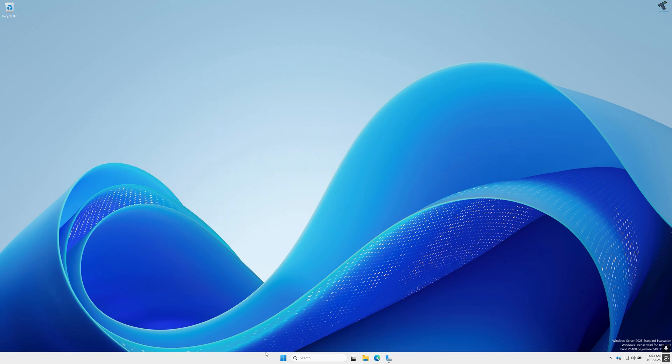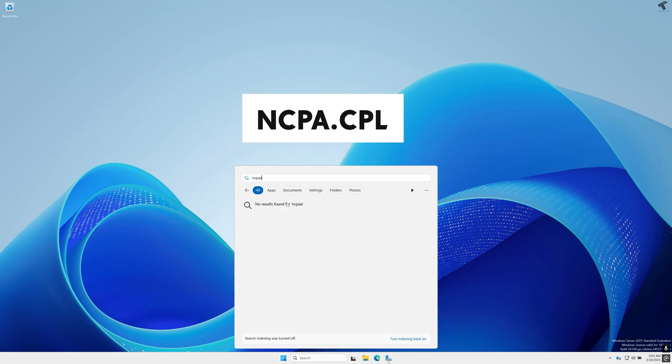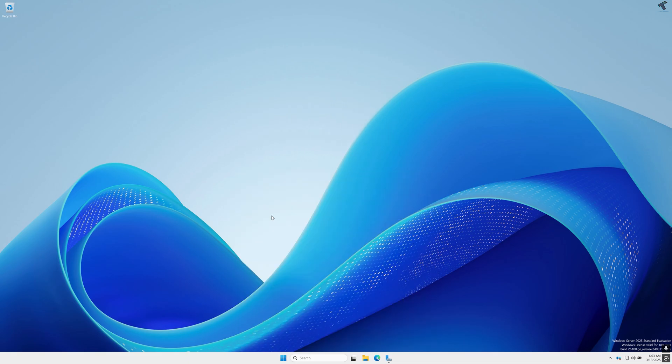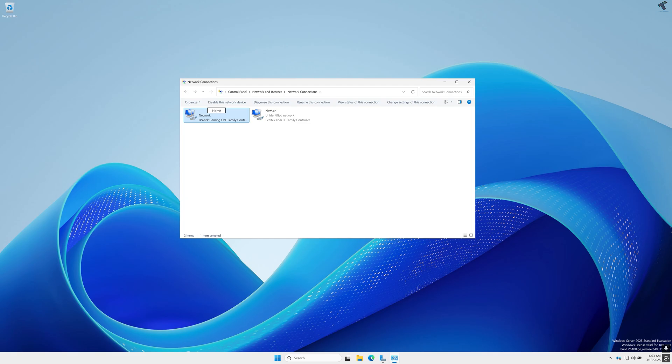So at first I will go to my start or search window and type ncpa.cpl. After typing this command you just need to press enter from your keyboard and it will open network connection window where you can manage your LAN cards.